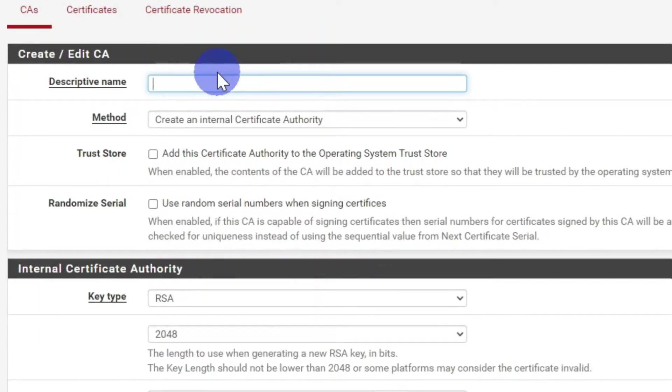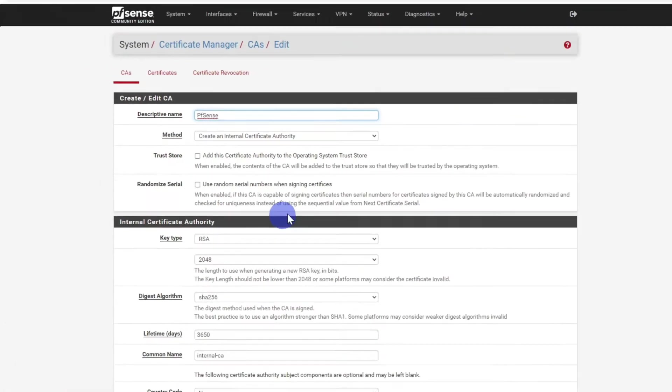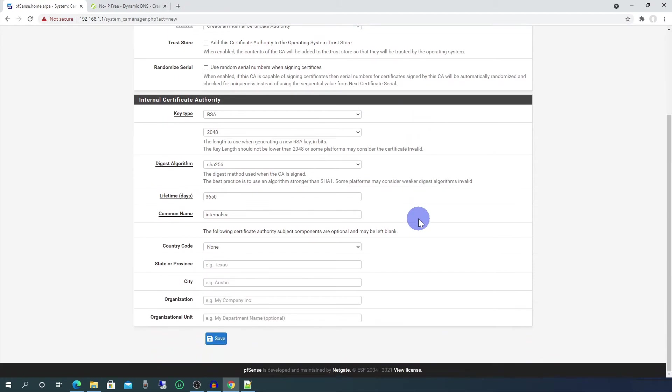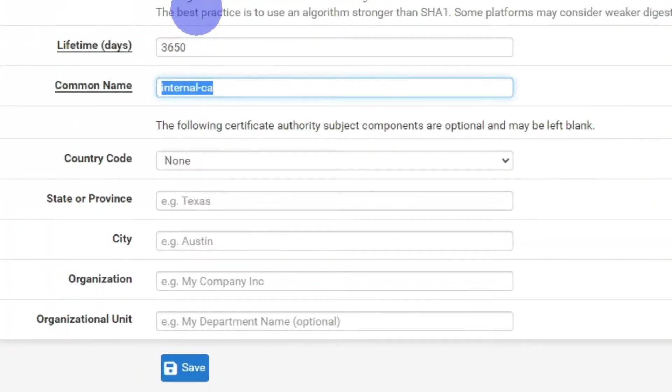Give it a descriptive name. Method: create an internal certificate authority. Everything else here can stay the same, apart from the common name. We'll change that to pfSense-CA.